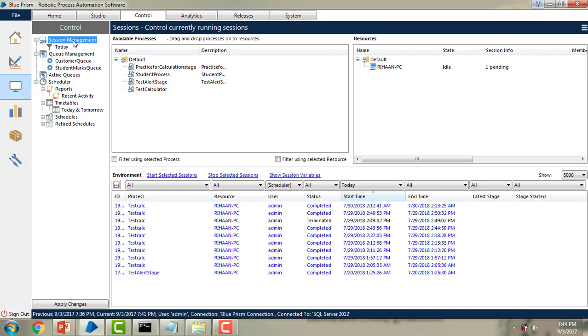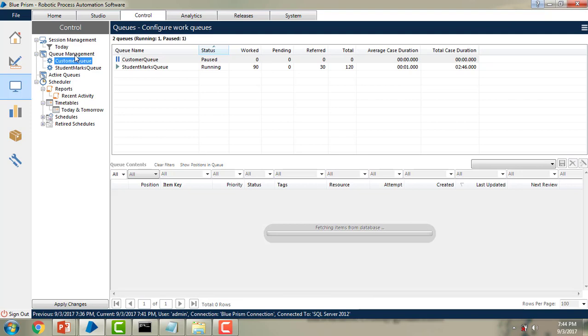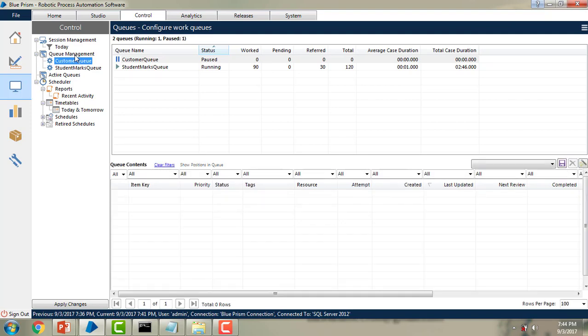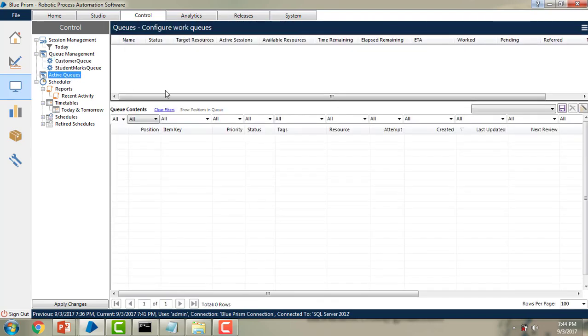Instead of creating sessions separately in the control room and then moving to the queue management page to see the results, active queues allows you to set a target number of resources which should be working the queue. Blueprism uses the active queue configuration to determine how to achieve the target. Active work queues are only useful when running dozens of sessions for one process. Let me go to active queues — over here you can see there are no queues configured under the active queues.